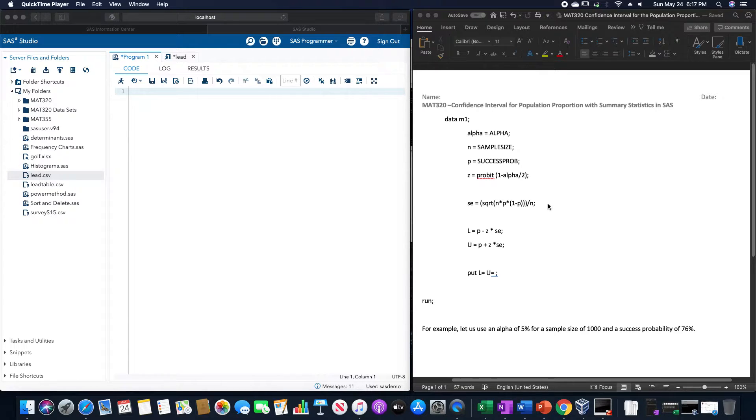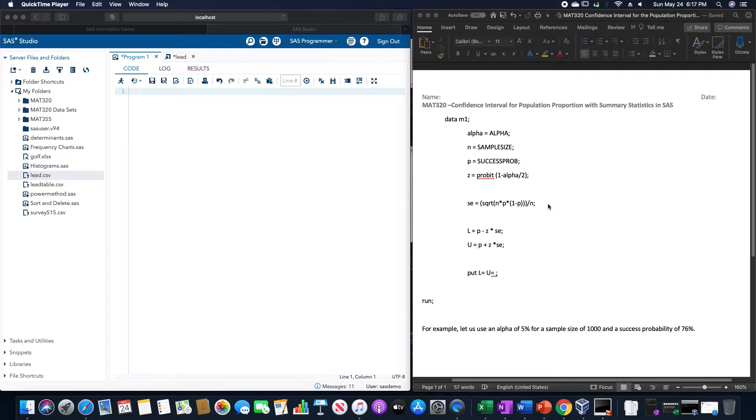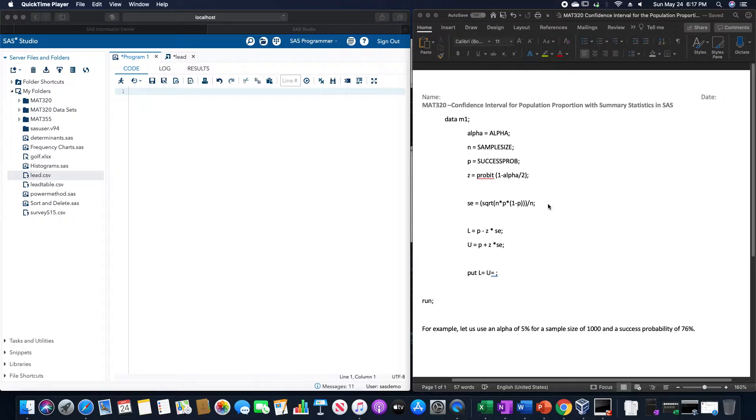So we are going to call this data and then some name for it M1. Alpha is equal to alpha. N is equal to the sample size. P is equal to the success probability. Z is equal to probit in parentheses 1 minus alpha divided by 2 close parentheses.